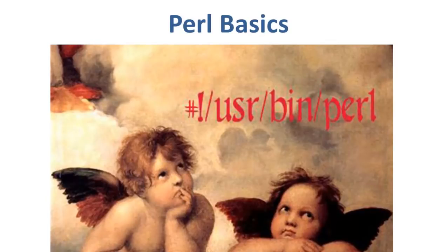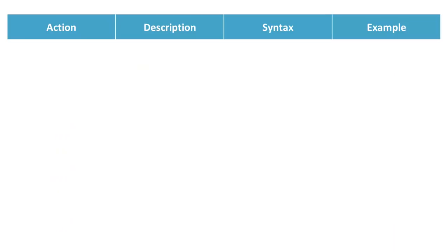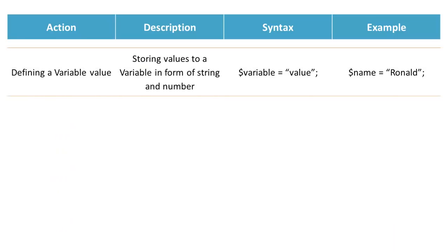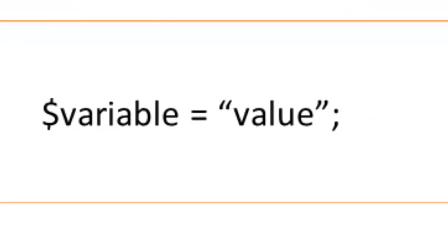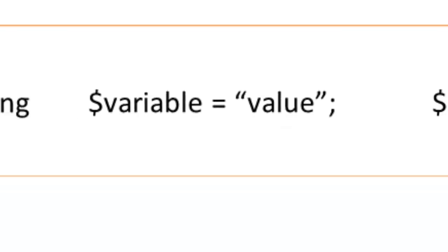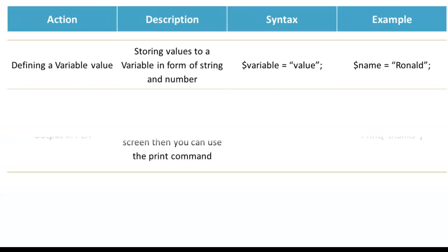Now let's learn how to add a variable and input or output it on Perl. If you want to define a variable value, you need to use the syntax variable equals value. This way you can store values to a variable in form of string and number.